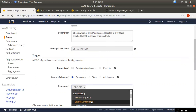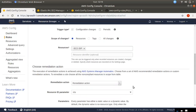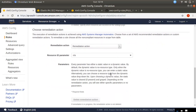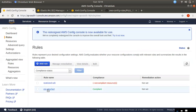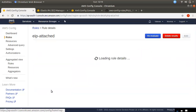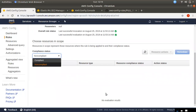You can add the Elastic IP or anything else to this rule. We can automatically set up rules — for example, if you have an Elastic IP address, it will be checked for compliance: it should be attached to an instance to be marked compliant.